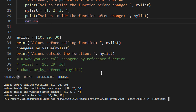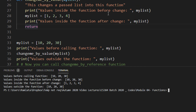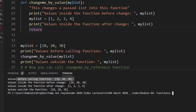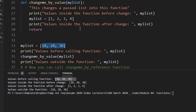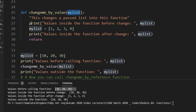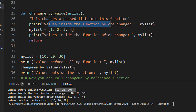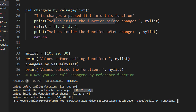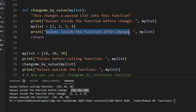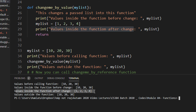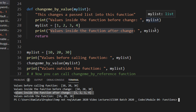Let us now execute so that it becomes a clearer picture. Let me scroll so the entire code is visible on a single screen. Values before calling the function is 10, 20, 30 — exactly what we expected since no changes were made. Then I call the function change_me_by_value passing my_list, so 10, 20, 30 gets copied into the function. Inside the function before change: 10, 20, 30. I then change the list to [1, 2, 3, 4], and values inside the function after change becomes 1, 2, 3, 4.